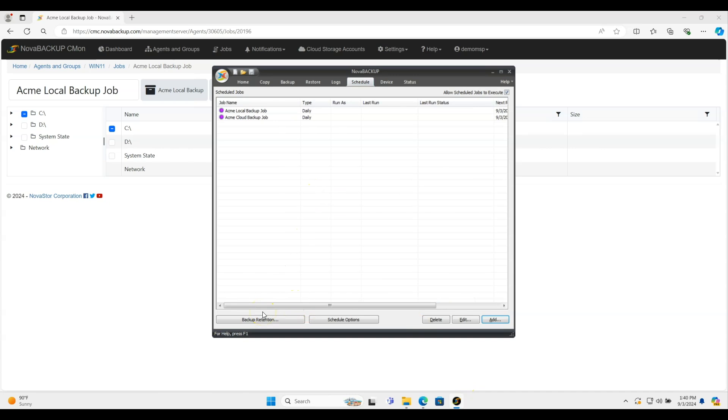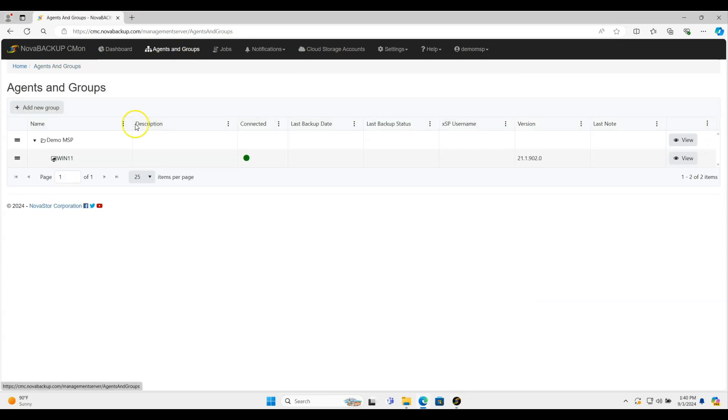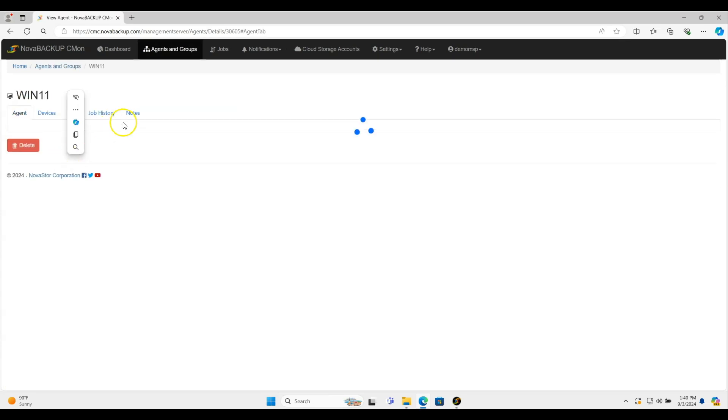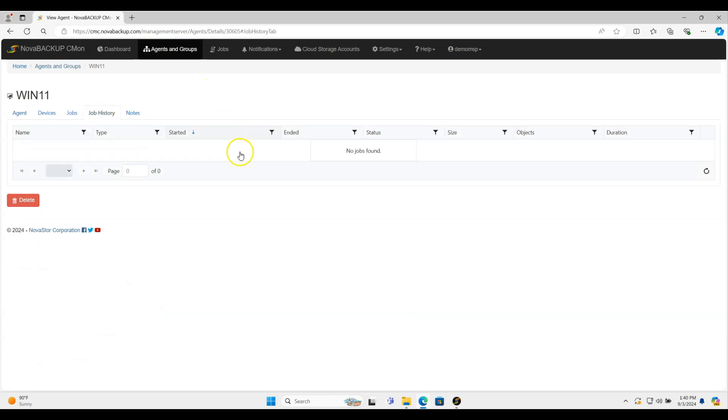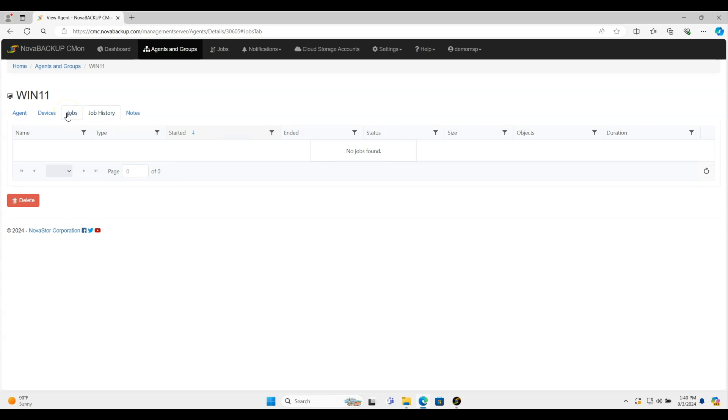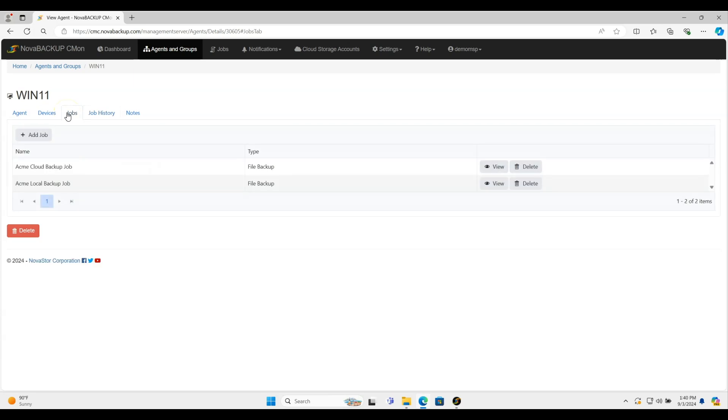And that's pretty much all there is to it. So the agents and groups, it's going to show this. And then once the backups happen in the job history, it's going to show all the logs and that type of thing. Jobs, you can edit and view, edit, delete those jobs that you've already created. And that's about it.